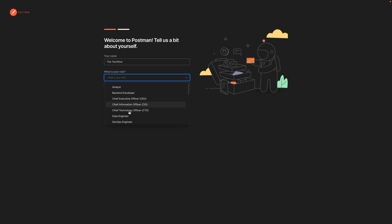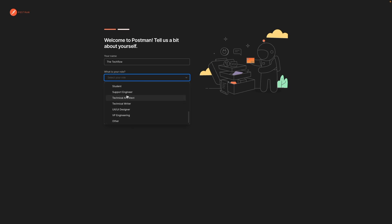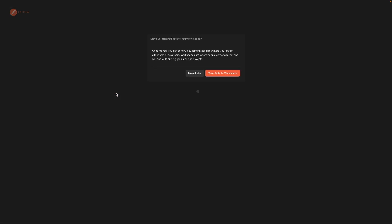If you previously logged into Postman on your Mac, you will see this option to move your previous data into the workspace. You can either discard it or move it.